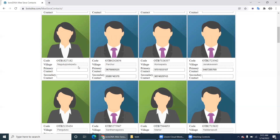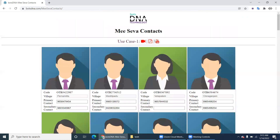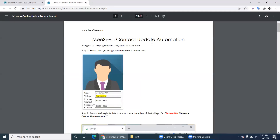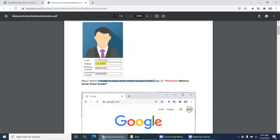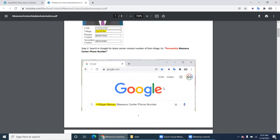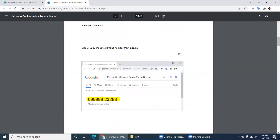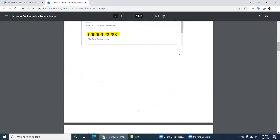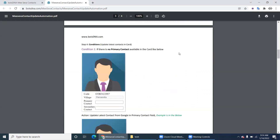Looking at the PDF for the requirements: the robot must get the village name and search Google using the string format: village name + space + Miseva + space + center + space + phone + space + number. The robot will find the phone number in this pattern - with a leading zero and a space in the middle - and copy that number.